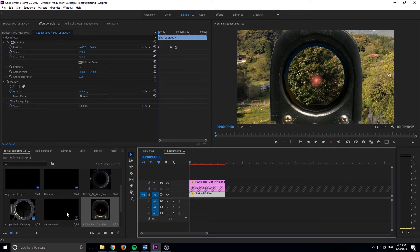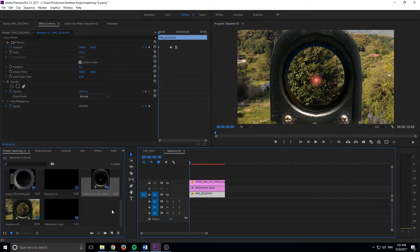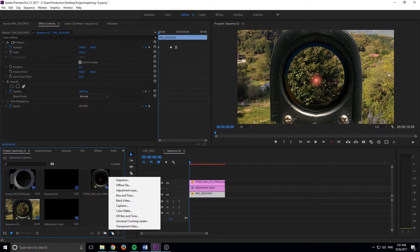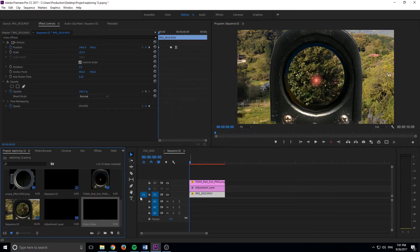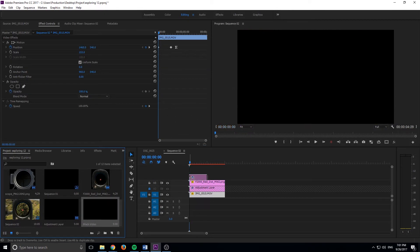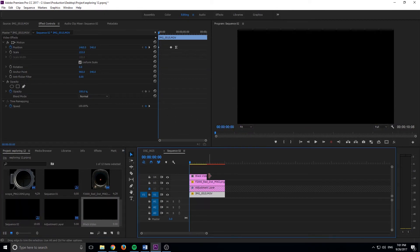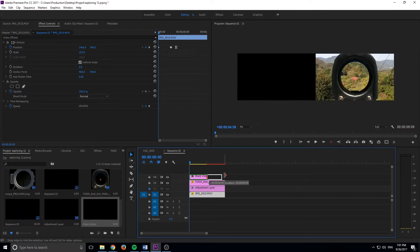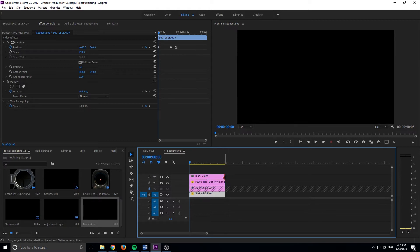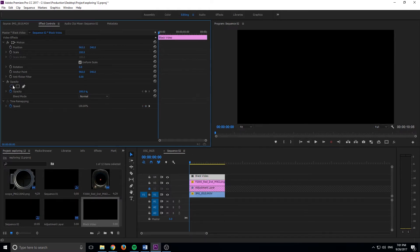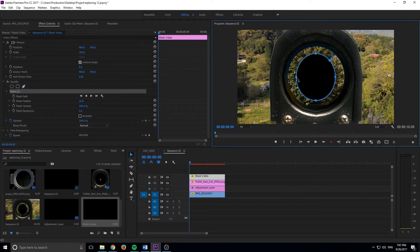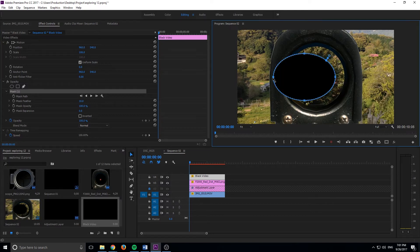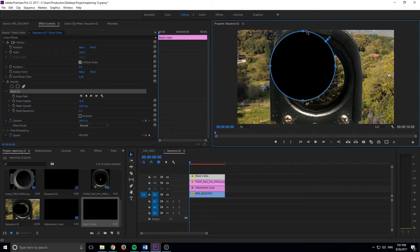What we need to do is we need to add ourselves a black video. So I'm going to click new down here and we're going to click black video, make sure it's just the regular dimensions and we're going to add this on the top. And now when we click on the black video, we can go ahead and click the opacity button right here.